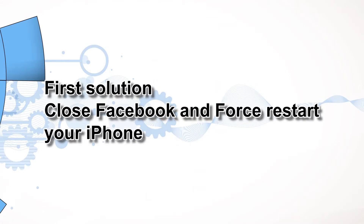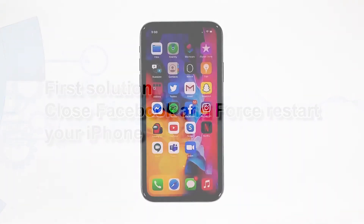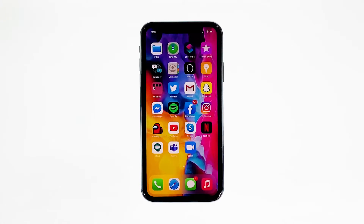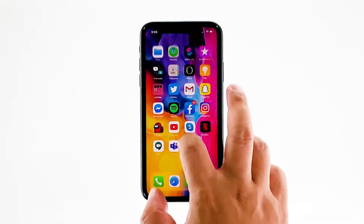First solution: close Facebook and force restart your iPhone. If the problem started without apparent reason, then perhaps it's just a minor problem with the app. The first thing you have to do is the forced restart to refresh the memory and reload all apps and services. Here's how you do that.